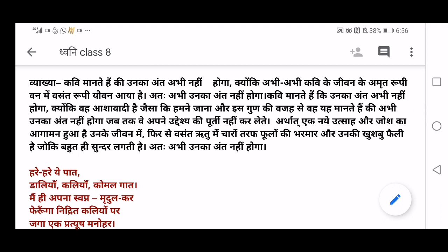New enthusiasm and excitement — 'utsaah' and 'josh' — have entered his life again, like spring. Just as in nature flowers bloom during spring and their fragrance 'khushbu' spreads all over, similarly teenage has just come into his life and he is fully excited, full of josh and enthusiasm. Therefore, now is not going to be his end. I hope the first few lines are very clear to you.